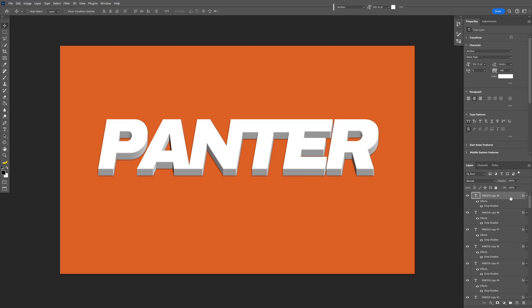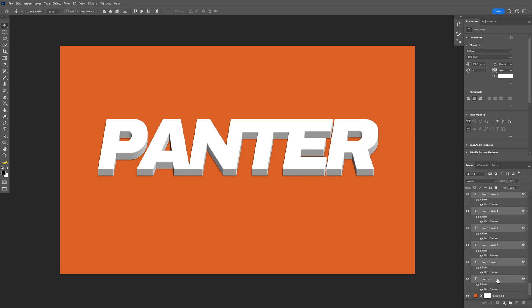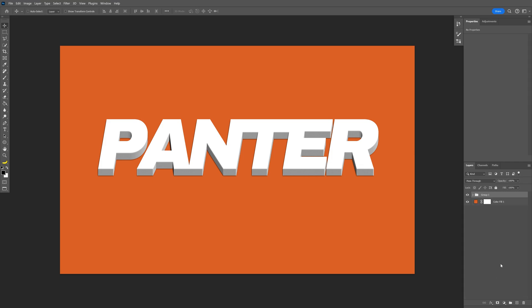Select the top layer with the font, scroll down, press and hold shift, select all the layers and press Ctrl G to group them.